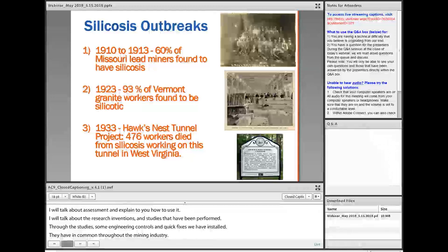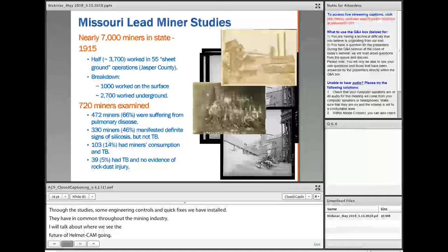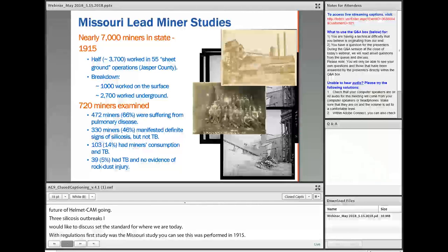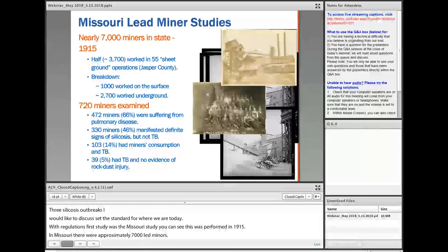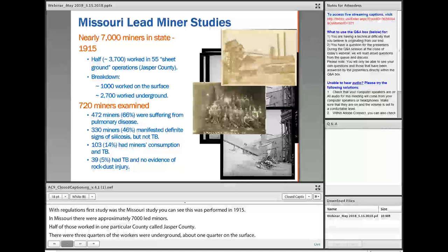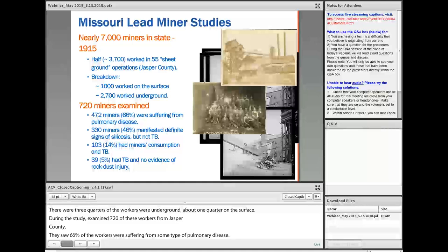Three silicosis outbreaks have set the standard for where we are today with regulation. The first was a Missouri lead miner study, performed back in 1915. In Missouri there were approximately 7,000 lead miners, about half of whom worked in Jasper County, with about three-quarters underground and one-quarter on the surface. In this study they examined 720 workers from Jasper County and saw that about 66% were suffering from some type of pulmonary disease, about 46% showed definite signs of silicosis, and 14 had miners' consumption and TB.